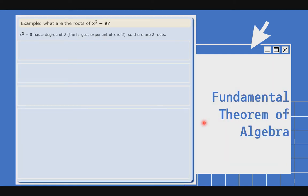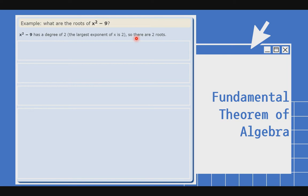Example: what are the roots of x squared minus 9? If you notice, this is a difference of two squares, which we learned in our previous lesson. x squared minus 9 has a degree of 2, kasi 2 ang pinakamataas na exponent. So there are 2 roots.